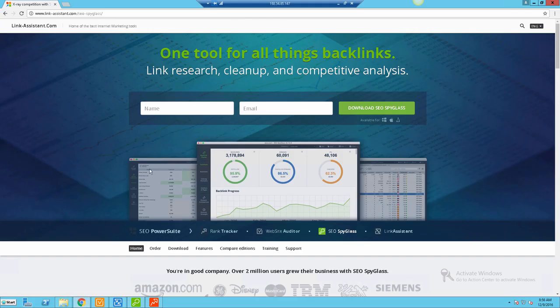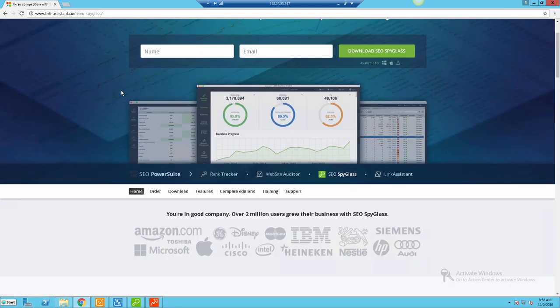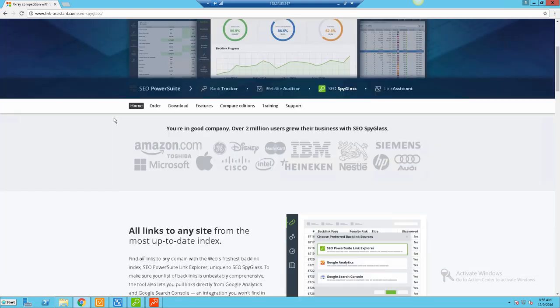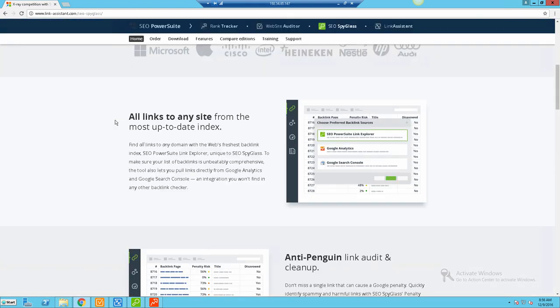I've already logged into the tool, but let's jump over to the actual sales page. I've already got it loaded up here. I just wanted to show you some of the features and what's included in the tool. Pretty much what this tool allows you to do is throw in a website and it's going to get you a full analysis of backlinks and other data that you can pull from Google Analytics and Google Search Console.